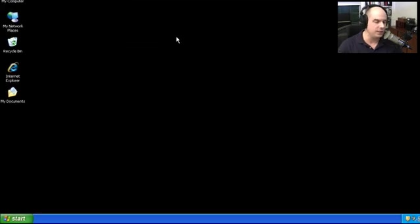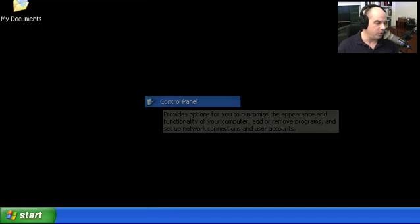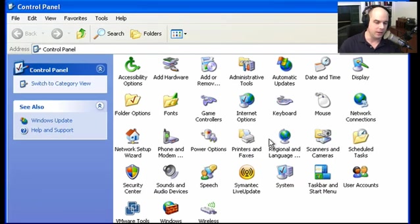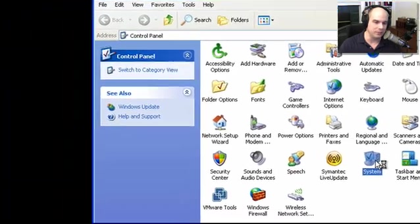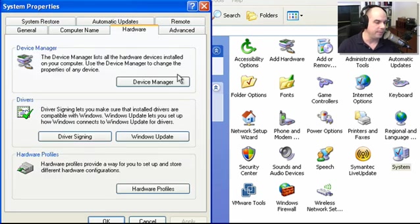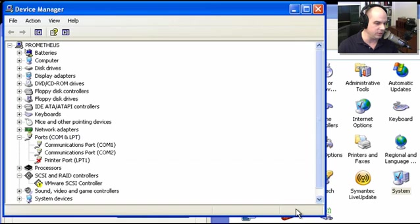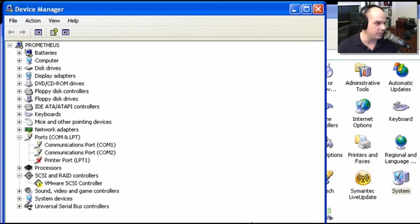If My Computer isn't on the desktop, you can always go to your Start menu, then Settings, then Control Panel. One of the options in the Control Panel is System. If you double-click on System, it brings up the System Properties screen. Under the Hardware tab is an option for Device Manager. It's a slightly longer process, but it takes you to the same Device Manager for your system — in this case, on our Windows XP system.